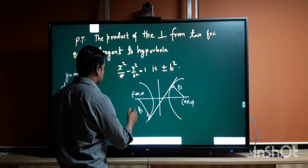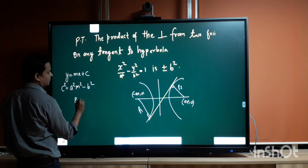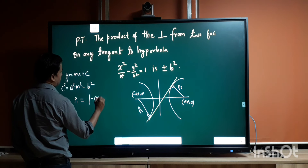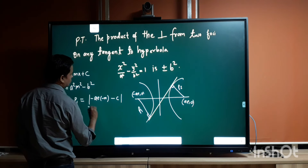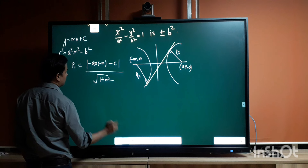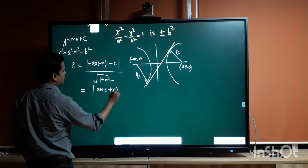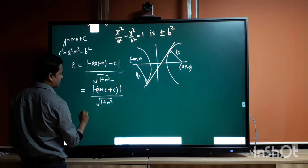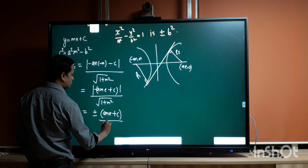First, let me find the lengths of perpendiculars p1 and p2. p1 will be given as the modulus of (-ae·(-m) - c) upon √(1 + m²), which simplifies to (ame + c) upon √(1 + m²).